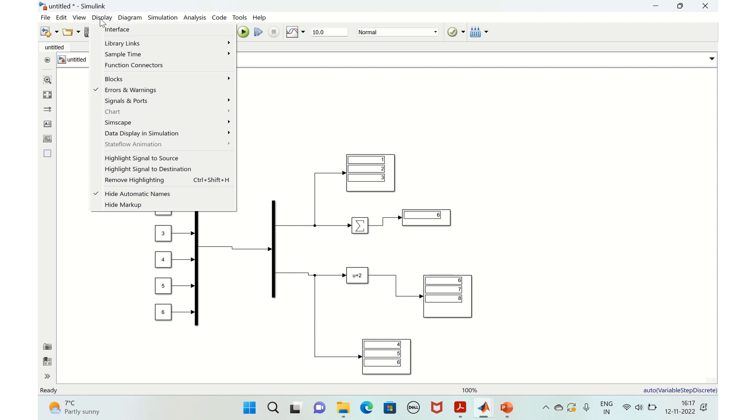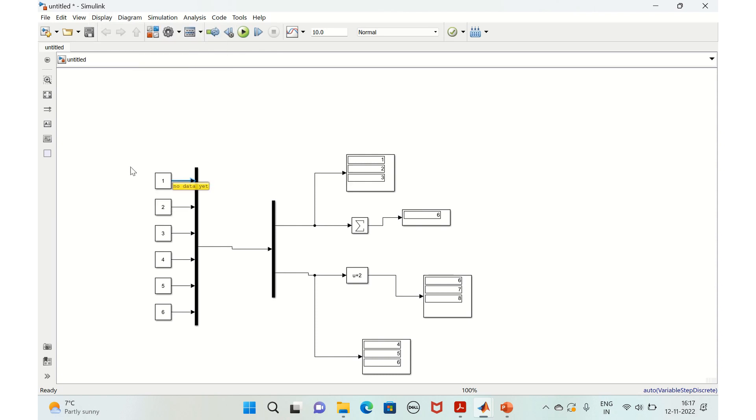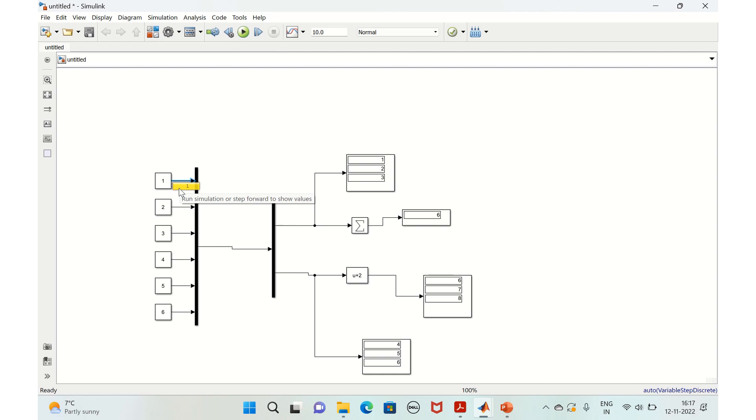So for example, if we want to display the value of this signal, here you need to go to this data display in simulation and just click on show value label of selected port. Just click on this. And for each of the signals you have to do it separately.